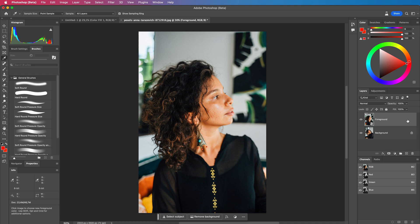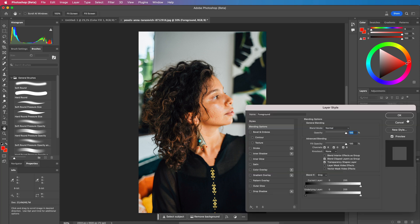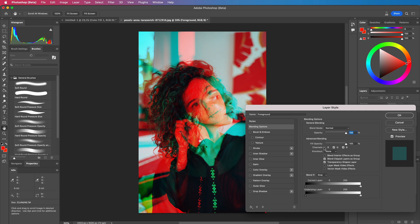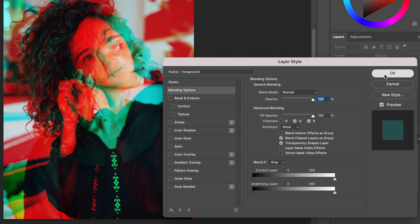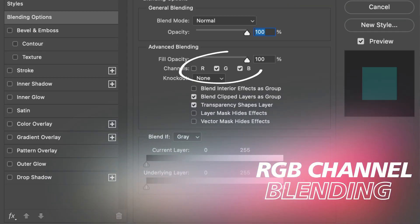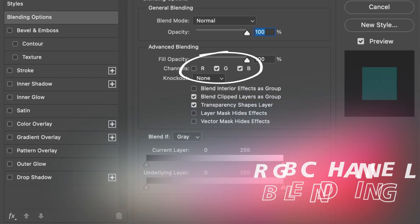Welcome to today's video where we will explore a key difference between Affinity Photo and Photoshop. One feature Photoshop has and Affinity not is the ability to disable RGB channels in the blend options.